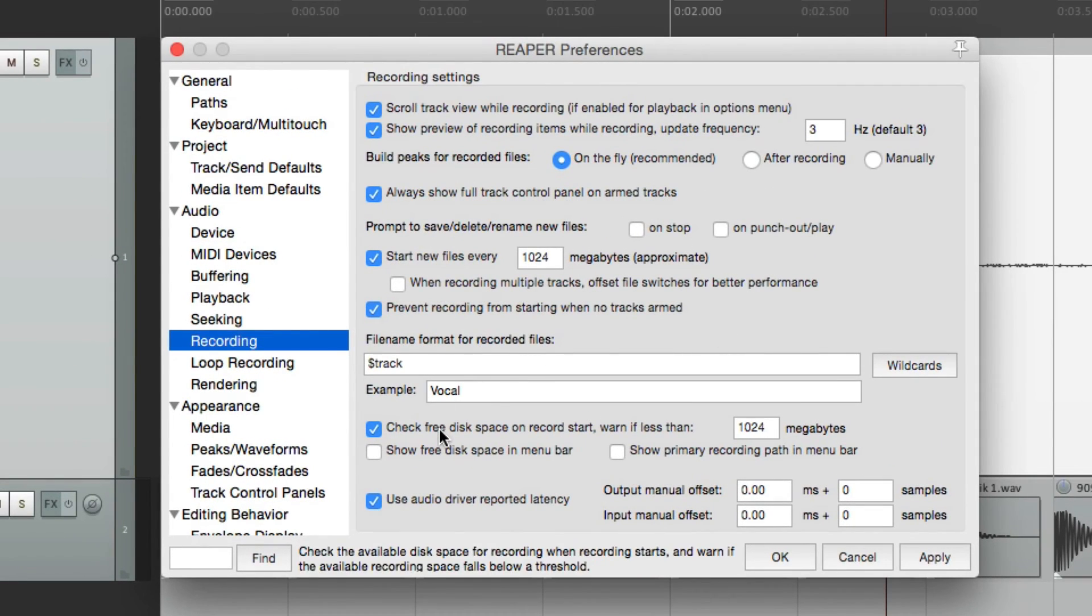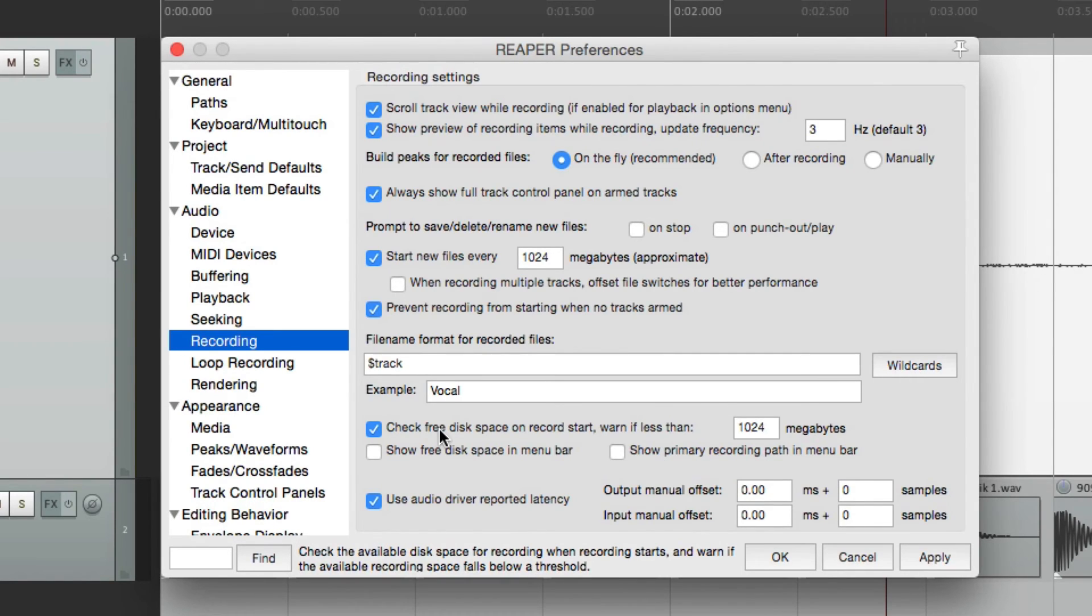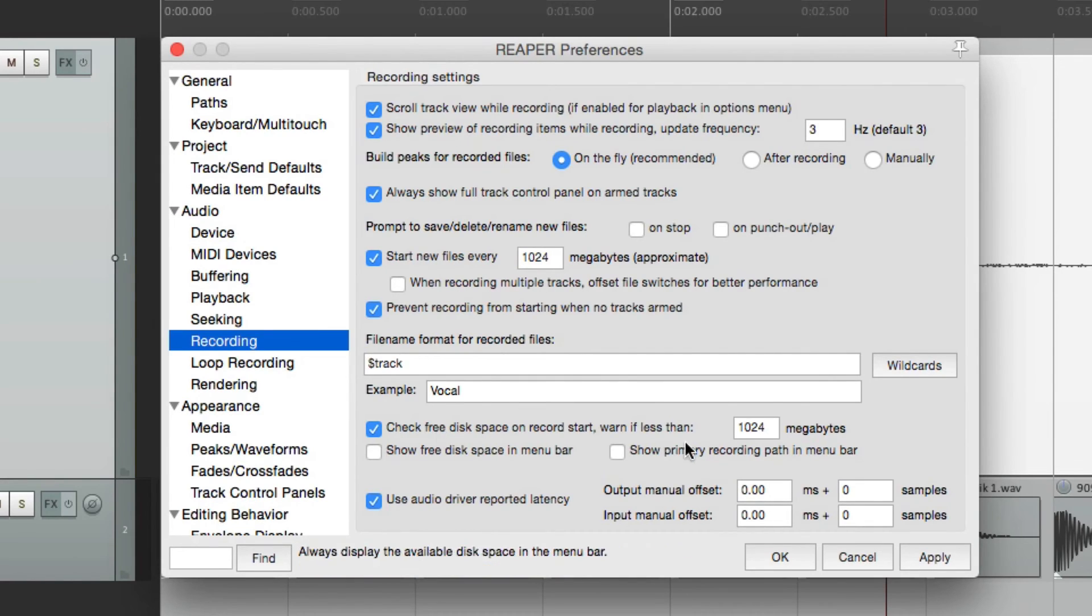Now down over here, Reaper's going to check for free space before we go into record. This is kind of important, if you don't have a lot of room on your computer, or the hard drive that you're recording to.